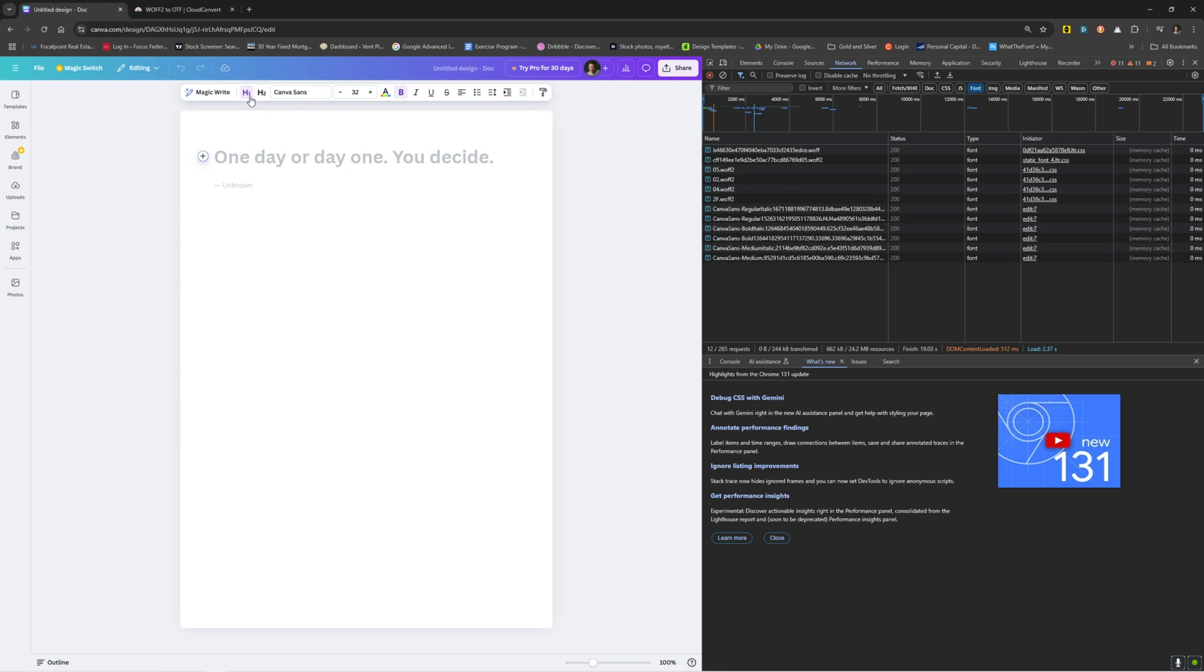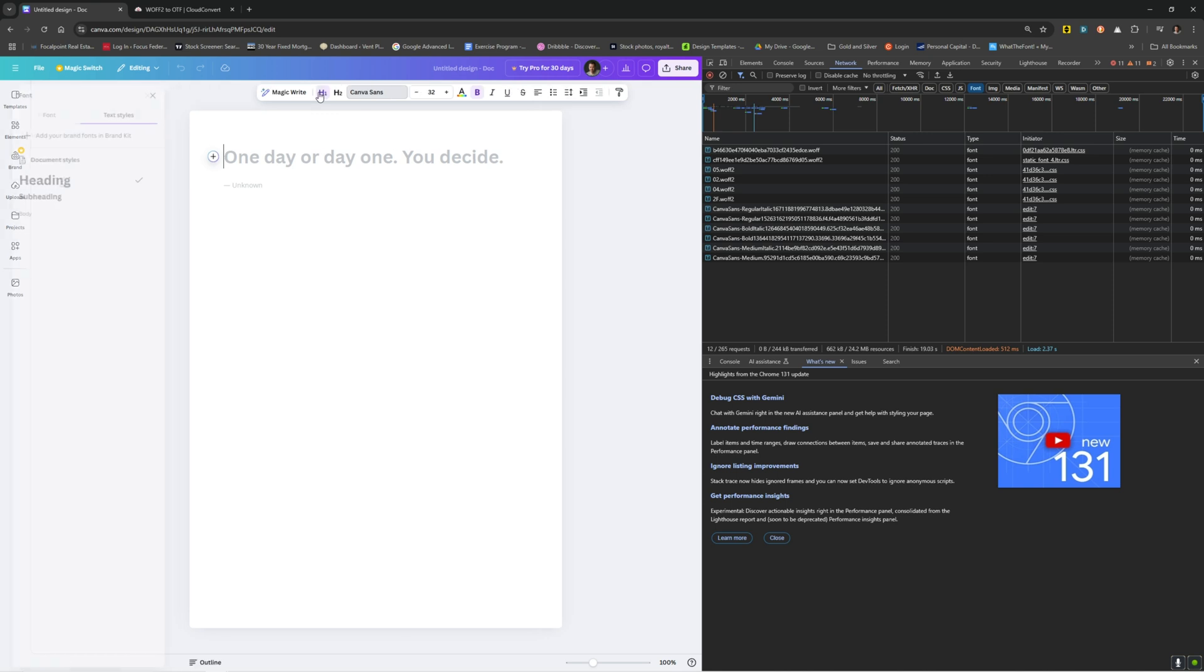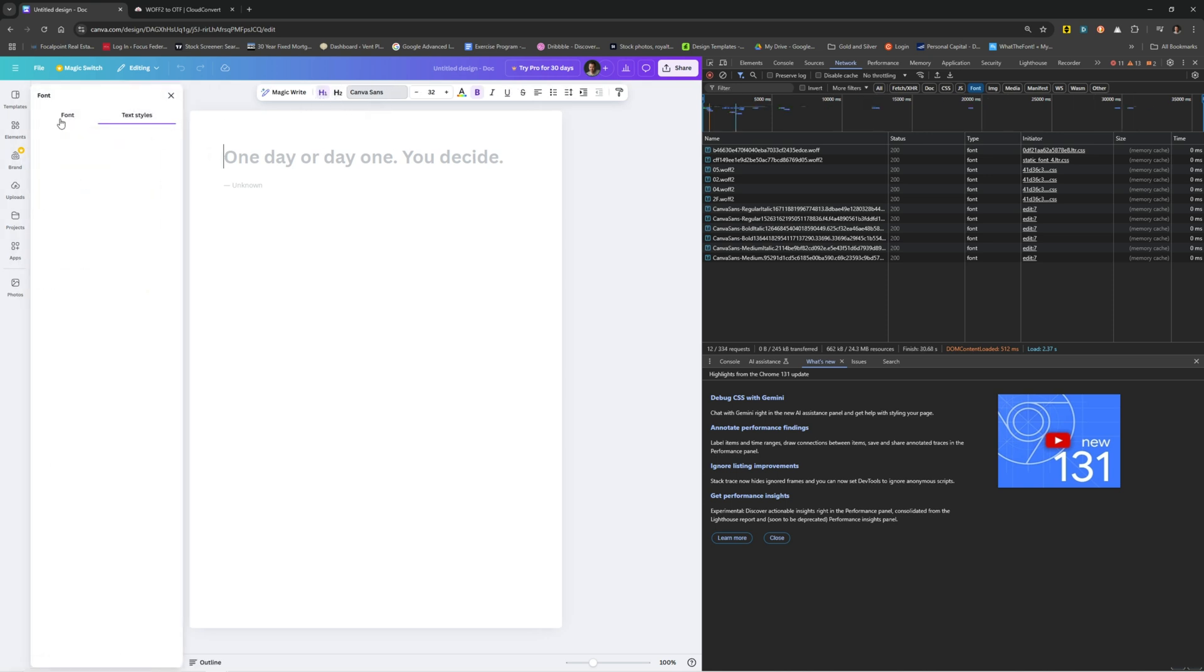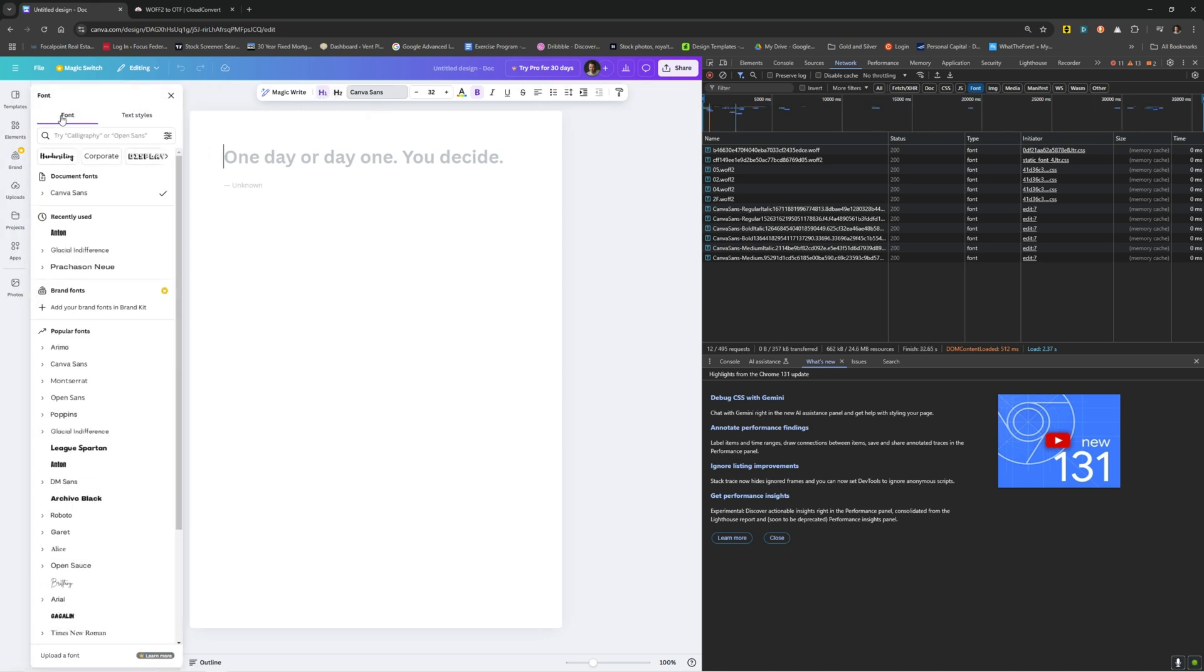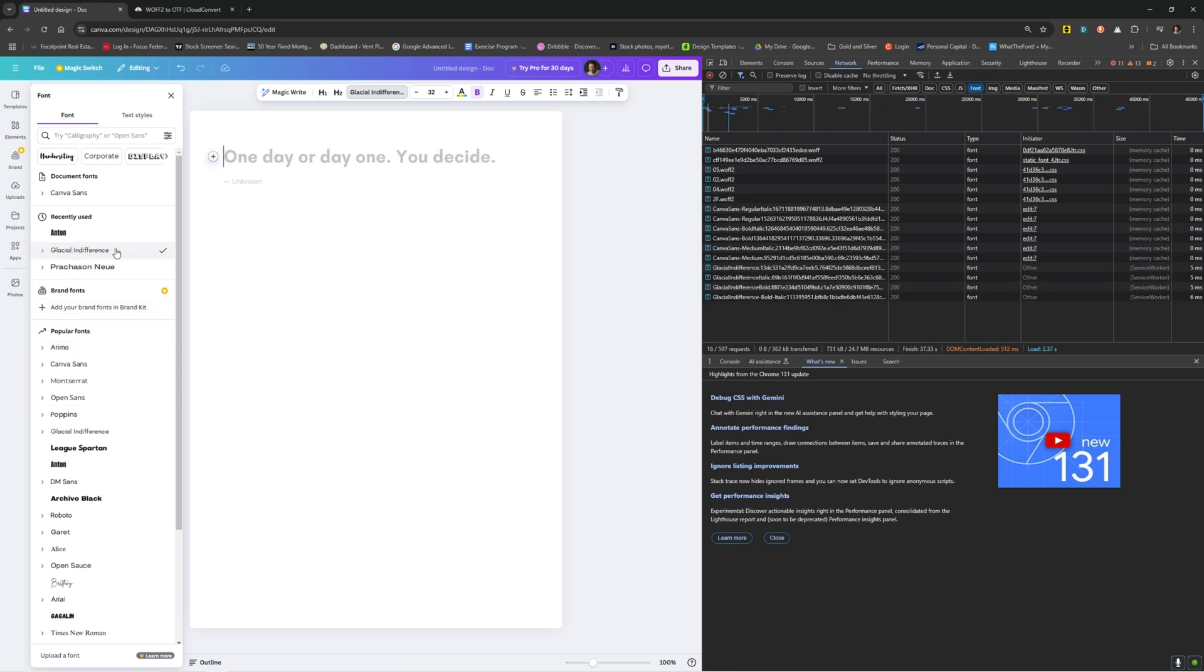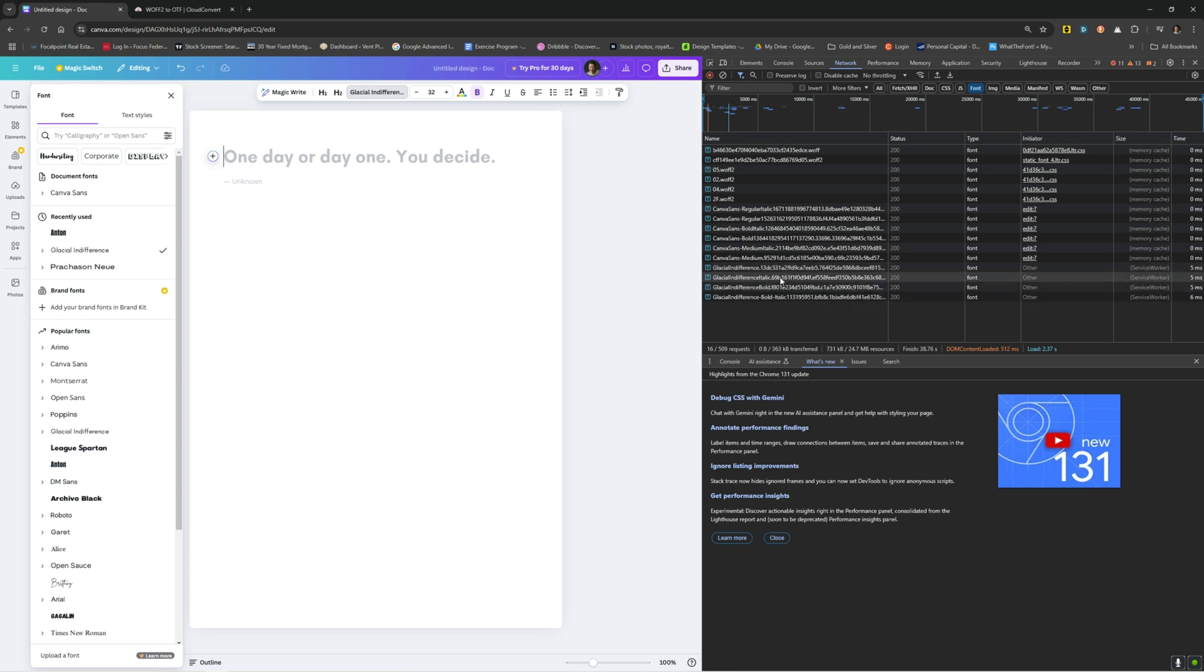If you want more fonts to populate in here, you just come into this where it says Canvas sands, come over to the font and click on a font that you want. Let's say you want glacial indifference. If I click that, all of those load into this area. You find a font that you want.